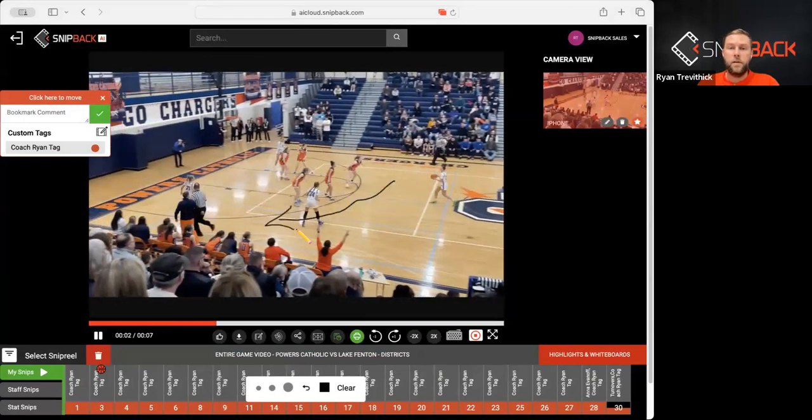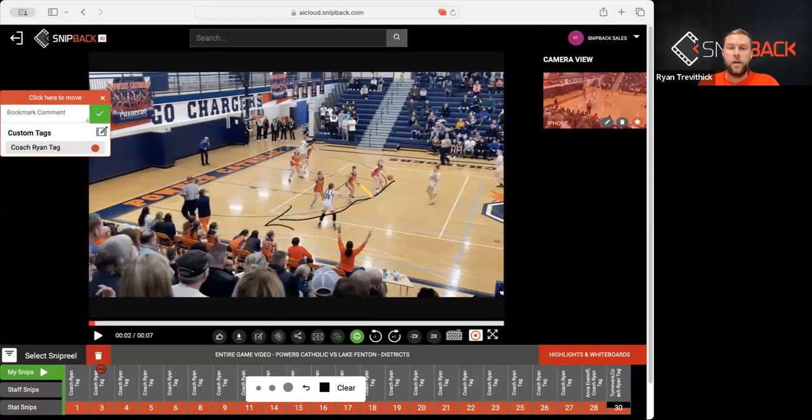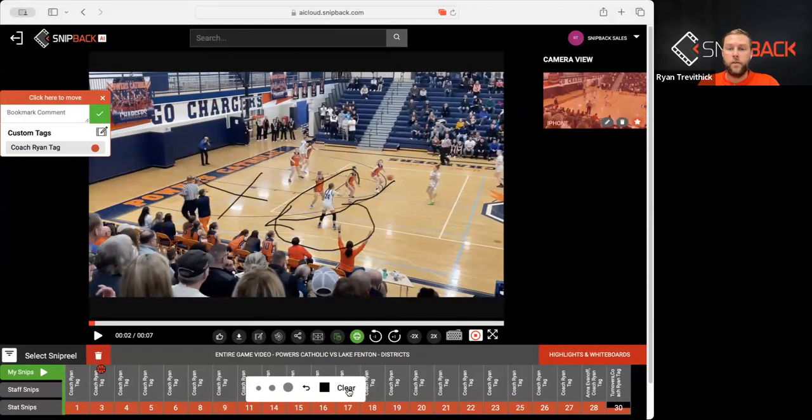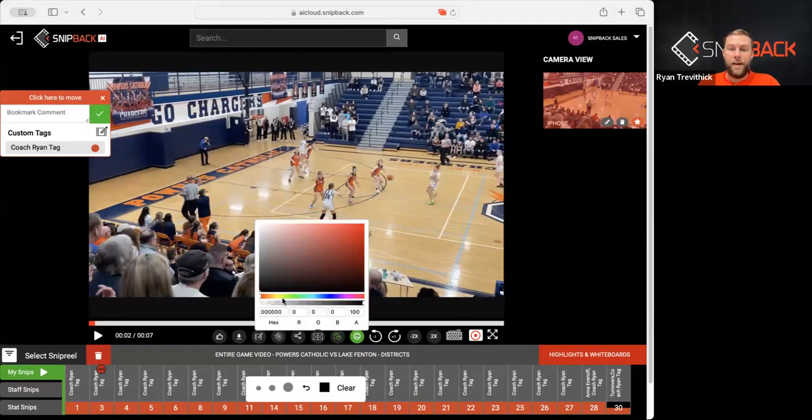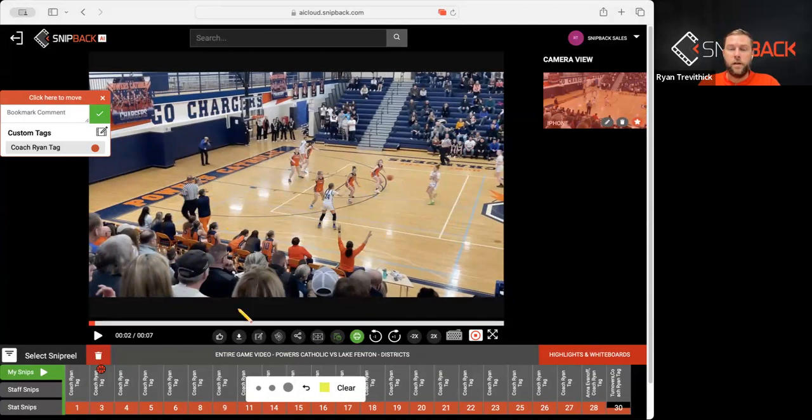So during the game, I can draw on it, X out, do whatever I need to do to clear, and also edit the color that I want to use, and I can change the size of the marker.